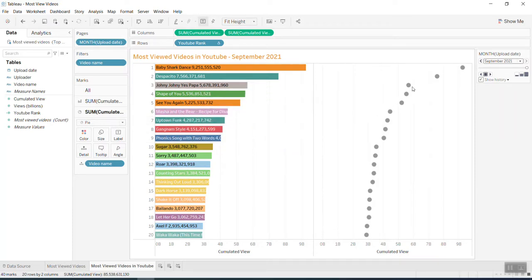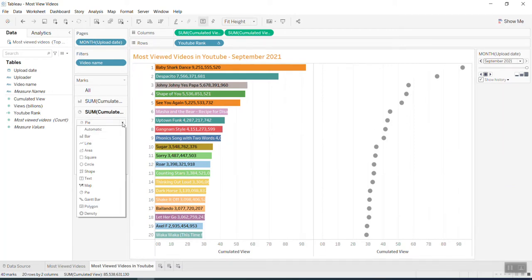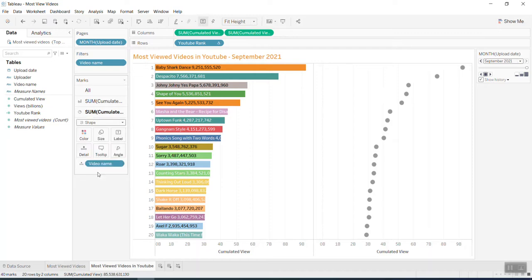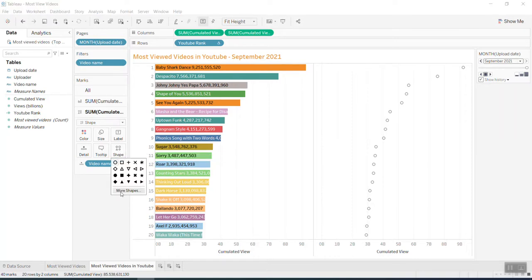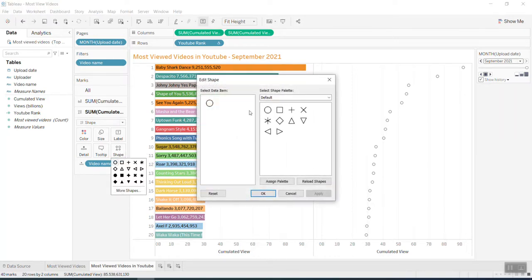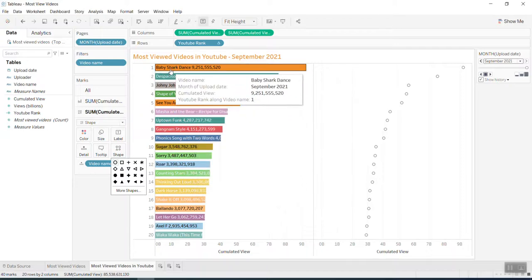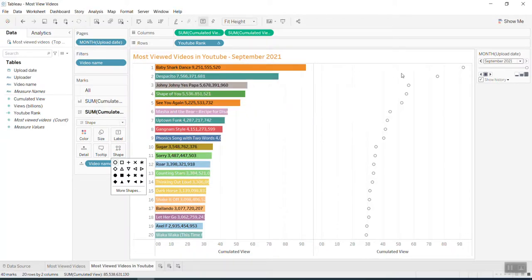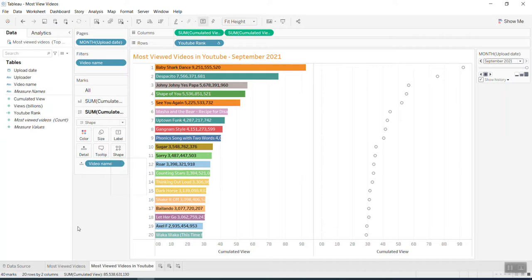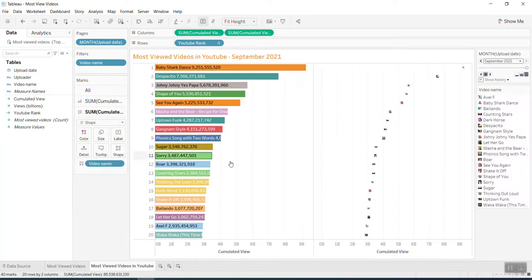Now I'm going to change this to shape. Then we need to bring the video name into the shape here.